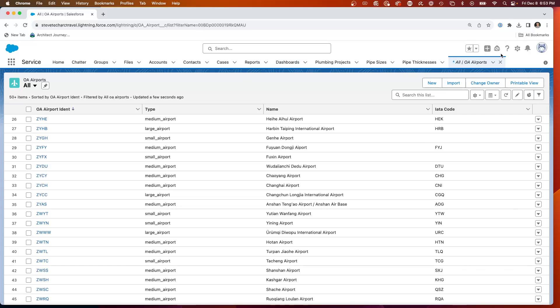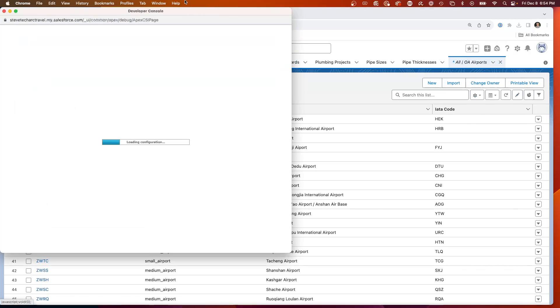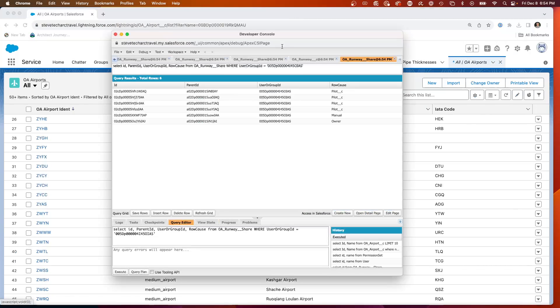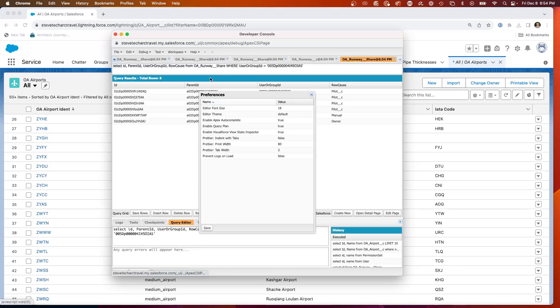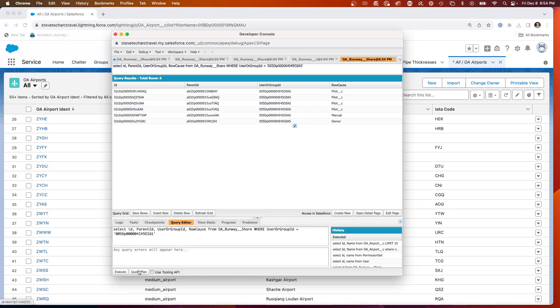First, we're going to go to the developer console, and I want you to be able to go to help preferences. And there is a setting you can check here called enable the query plan. So this is an important setting that will then allow us to get this button, the query plan right here.